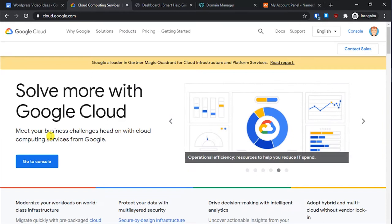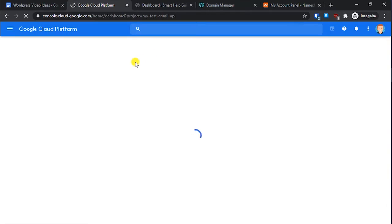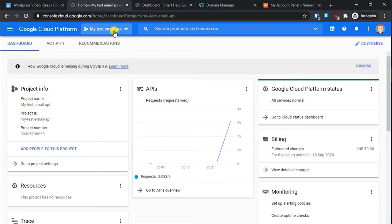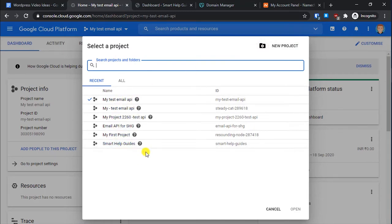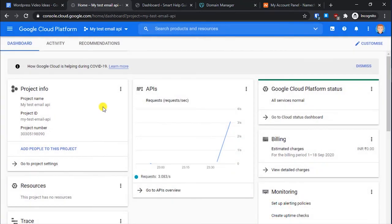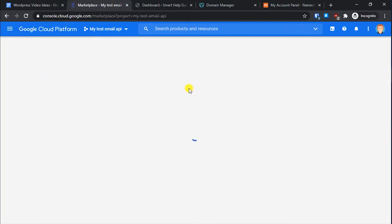Once you have registered, you will go to the console. From the console, what you have to do is create a new project — just click on the new project option. It's pretty simple and will only take two or three seconds. Once the project is created, click on the three-line menu in the top left and go to Marketplace.